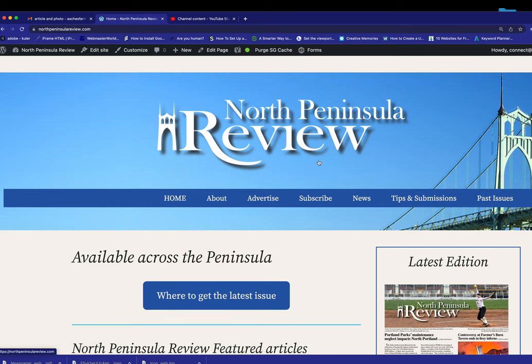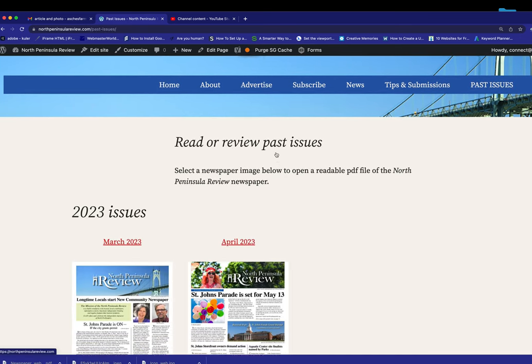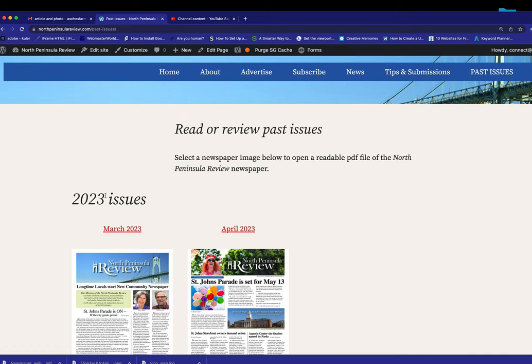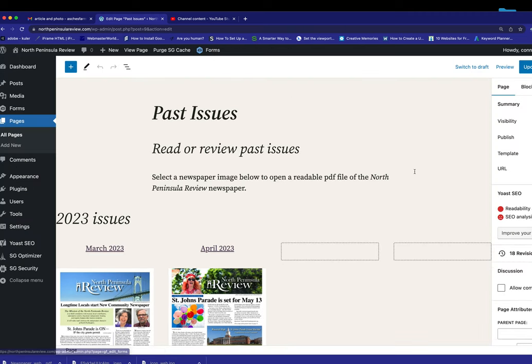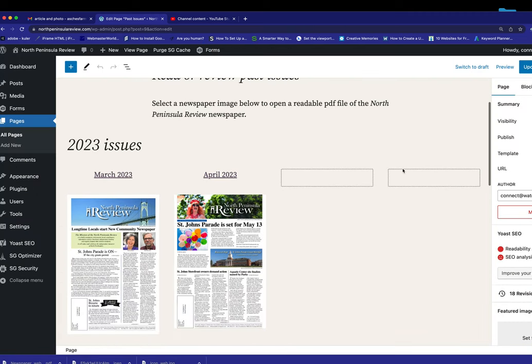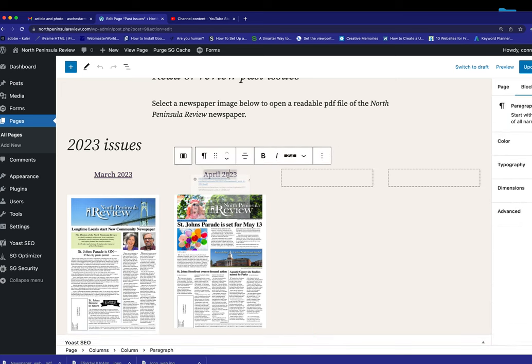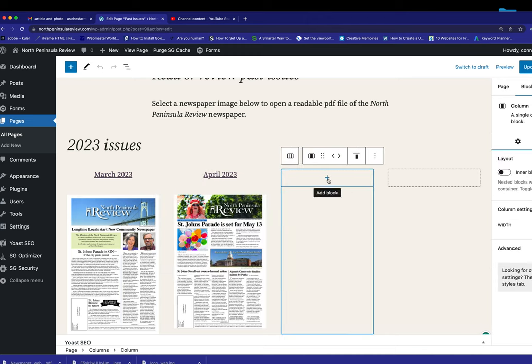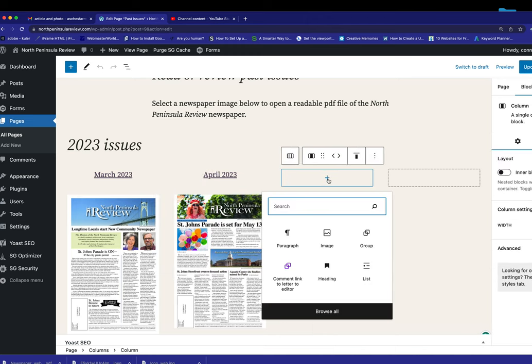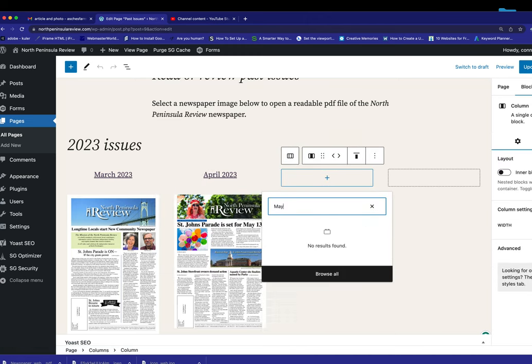So now we have one more place we need to put this. It's the Past Issues page. Because this is where we put our past issues. So I'm going to go to Edit Page. And I have this set up in four columns right now. So we have March, April. This will be May. And this is a paragraph. So I'm going to type May 2023. Actually, I didn't want to do that. I wanted to make a paragraph here. So select paragraph. There we go.